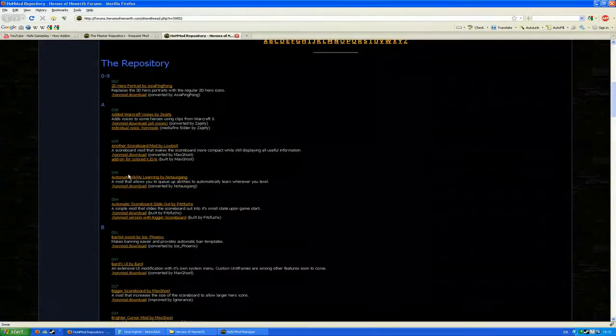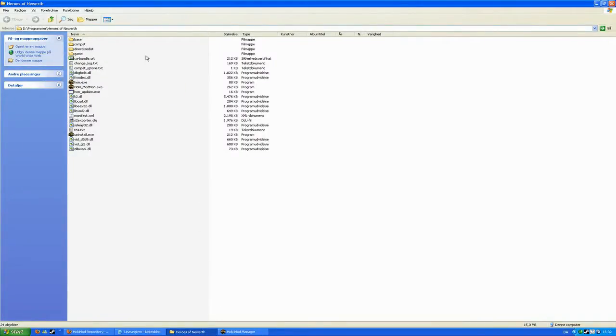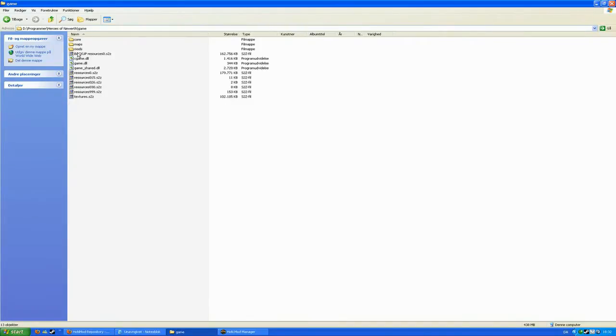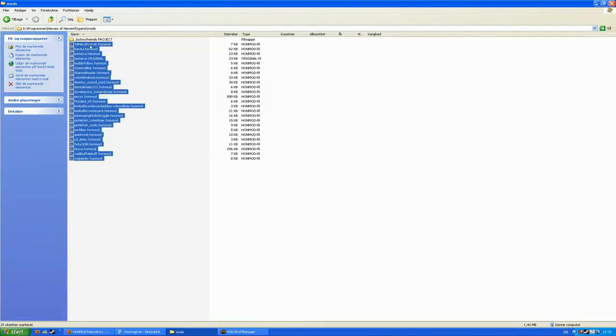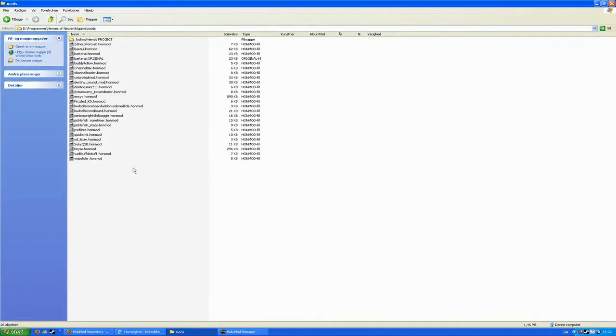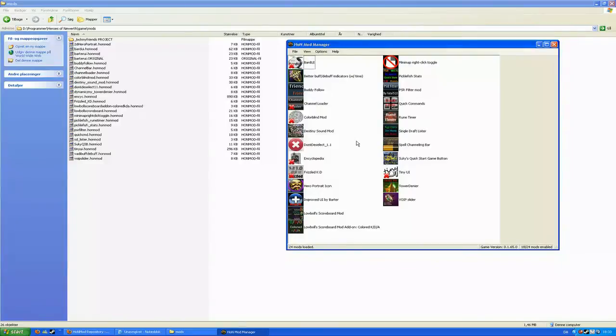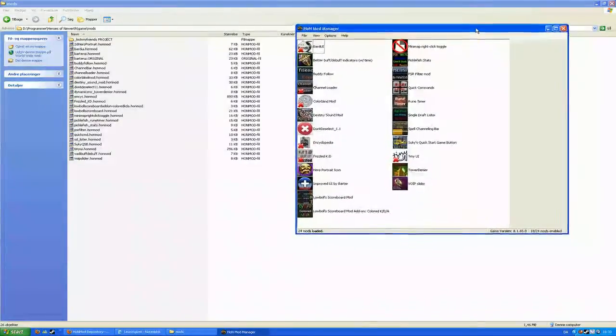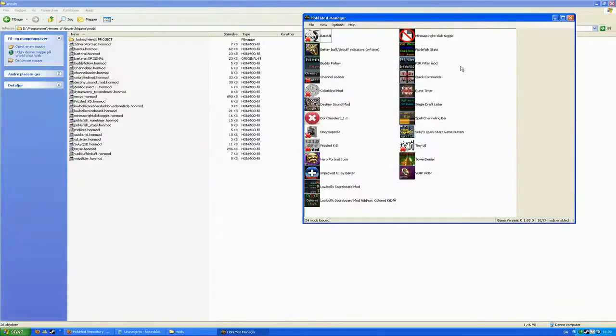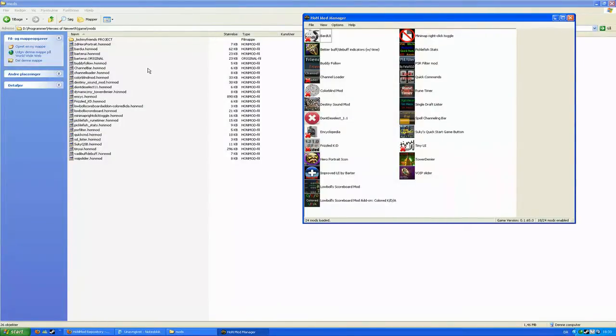And now you have two choices. You could either browse for your mods folder, which is gonna be Heroes of Newerth slash game slash mods. If you don't have a folder yet, you can create it yourself. Or you could do the other step that I'm gonna tell you about in a second. As you can see, all the .honmod files here are gonna be put in here by the HoN Mod Manager itself if you do the other step. And the other step is extracting the file to a random location and then drag and drop it into this window of the HoN Mod Manager. If you do so, it will automatically copy the mod into this folder. And every time the HoN Mod Manager starts, it's gonna scan this folder for every .honmod file and put it in this list.